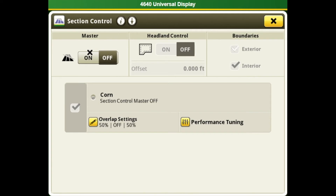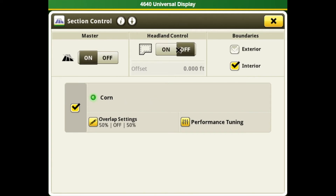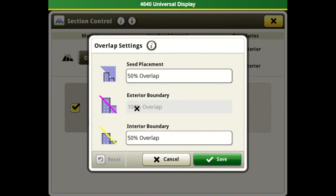We will turn our master on here. This is where we can select our headland control if you have brought in boundaries, and select whether we want to do interior or exterior boundaries. Here we have selected that we are going to be running section control on corn, and we are able to edit our overlap settings. To make sure you have either more overlap or less overlap when you come into your boundaries at the end of the field, you can adjust those there.